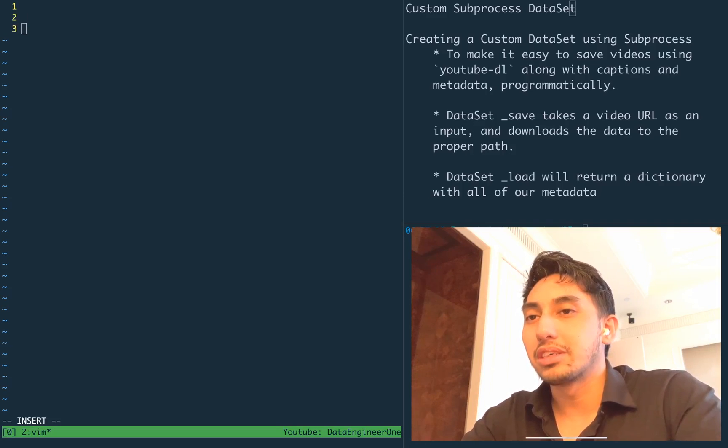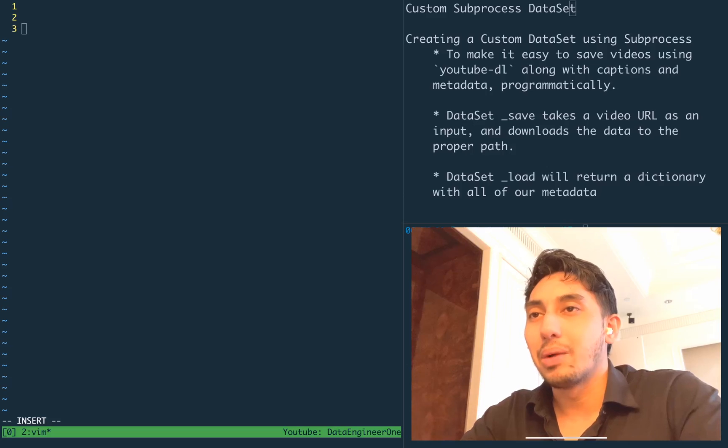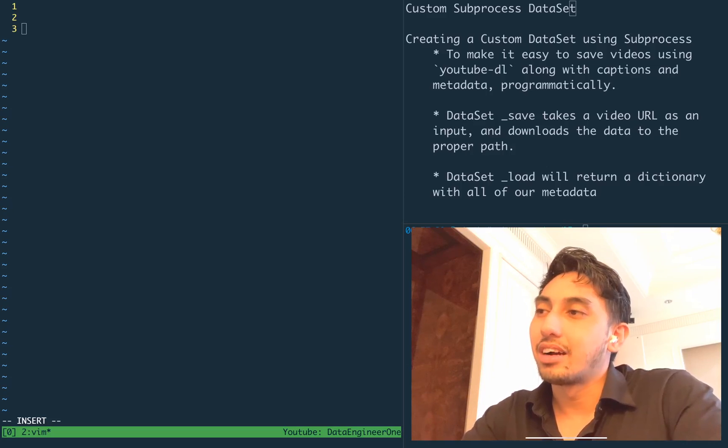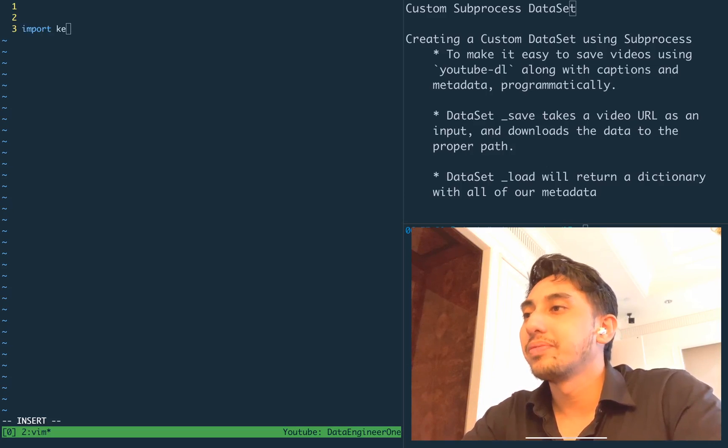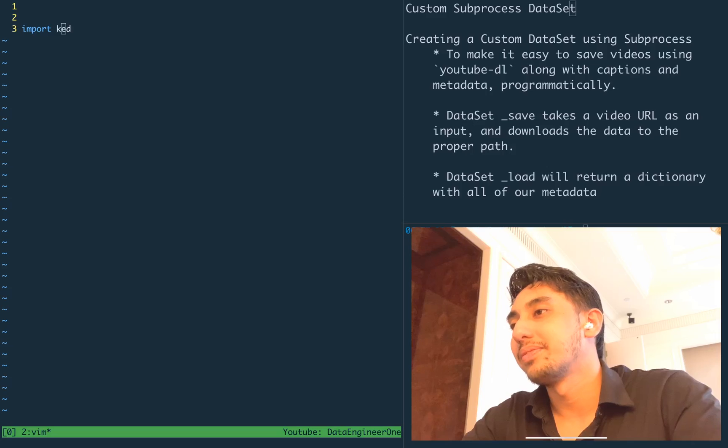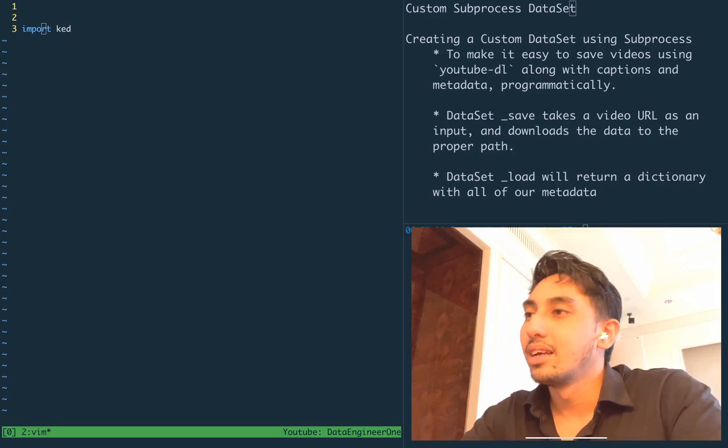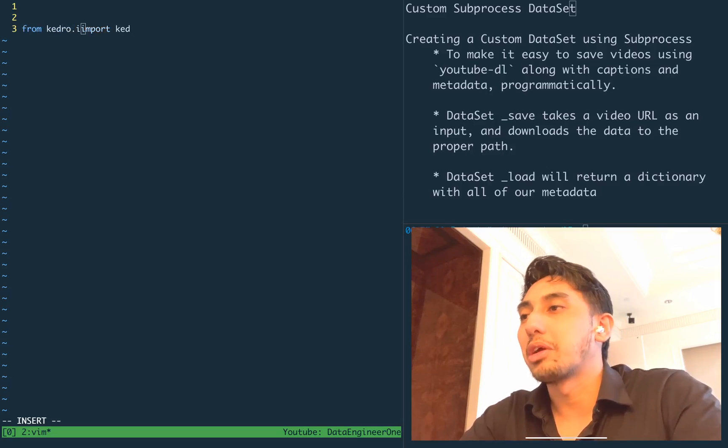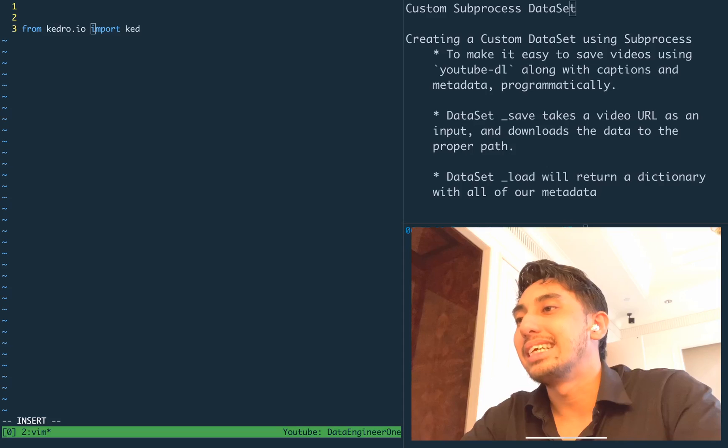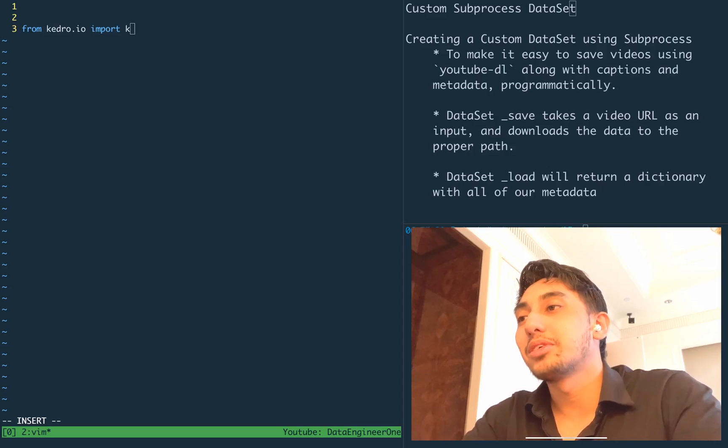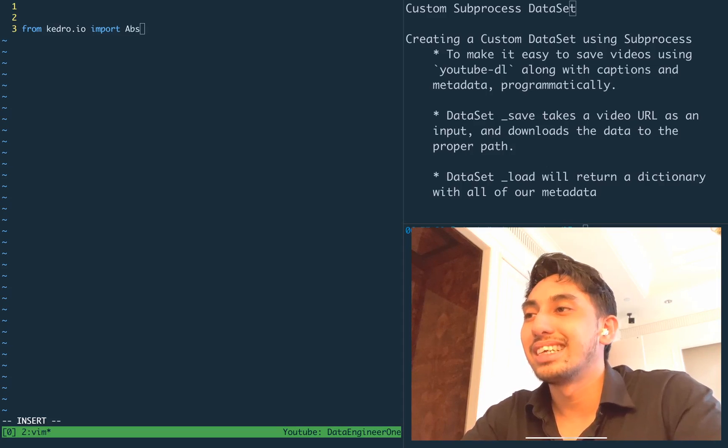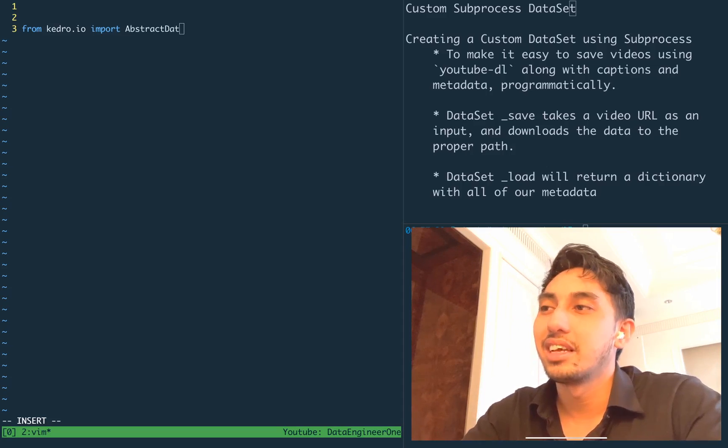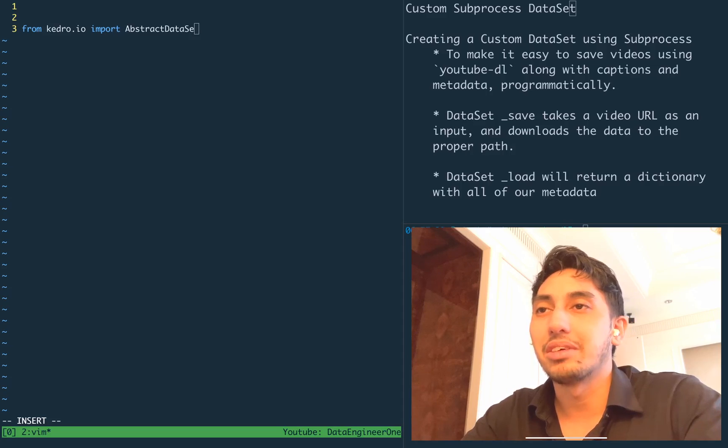First, we're going to start off by importing our Kedro. So Kedro.IO, we're going to grab the abstract dataset from Kedro IO.